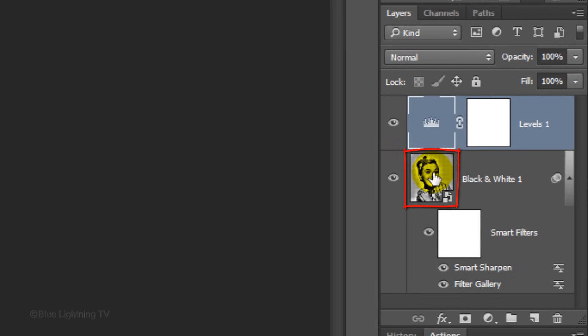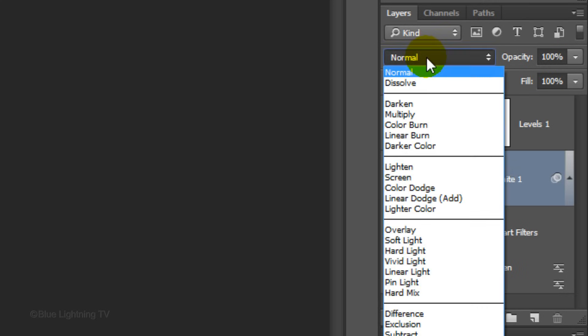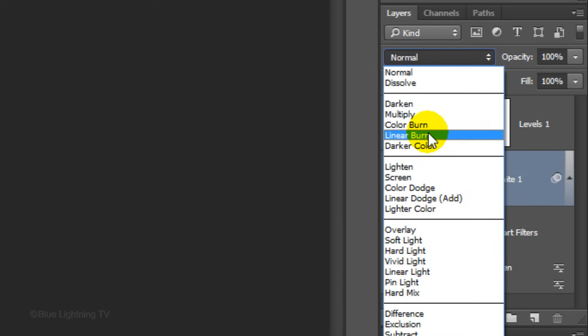Make your subject active and change its Blend Mode to Linear Burn.